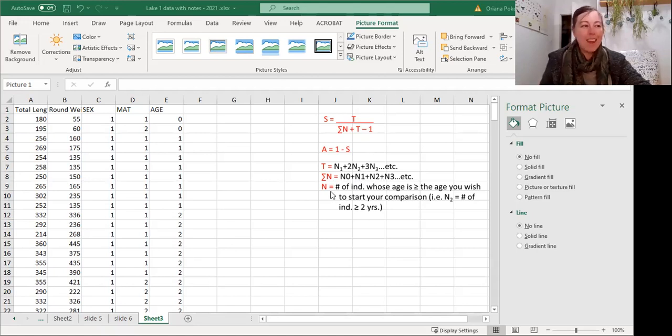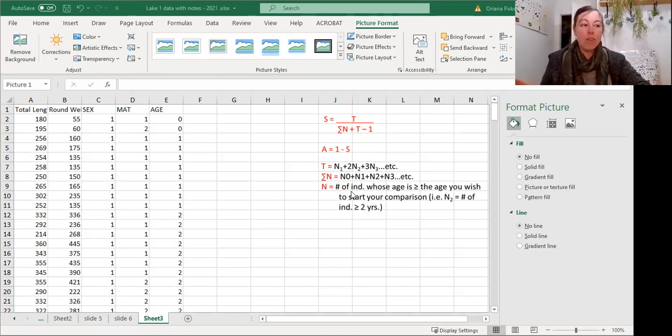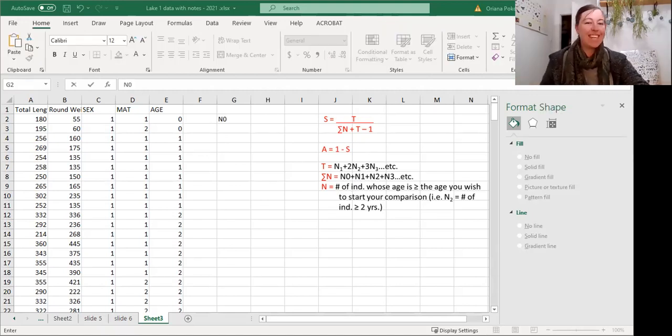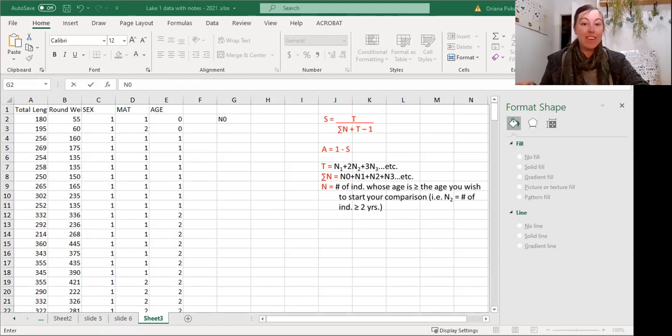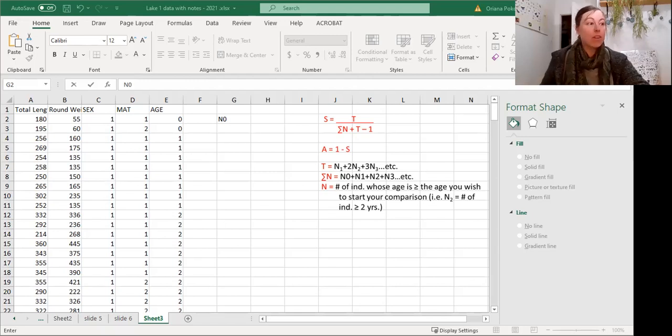So what is n? n is the number of individuals in a certain age class plus all of the individuals older than that. To calculate n0, it's basically all the individuals that are age 0 and all the individuals older. So that's basically all the individuals.